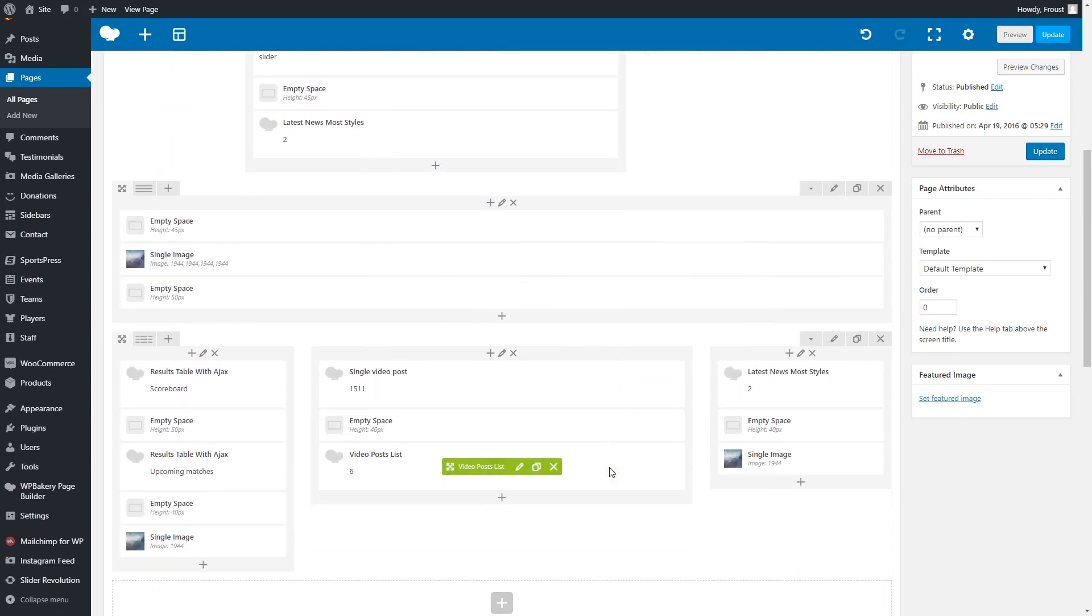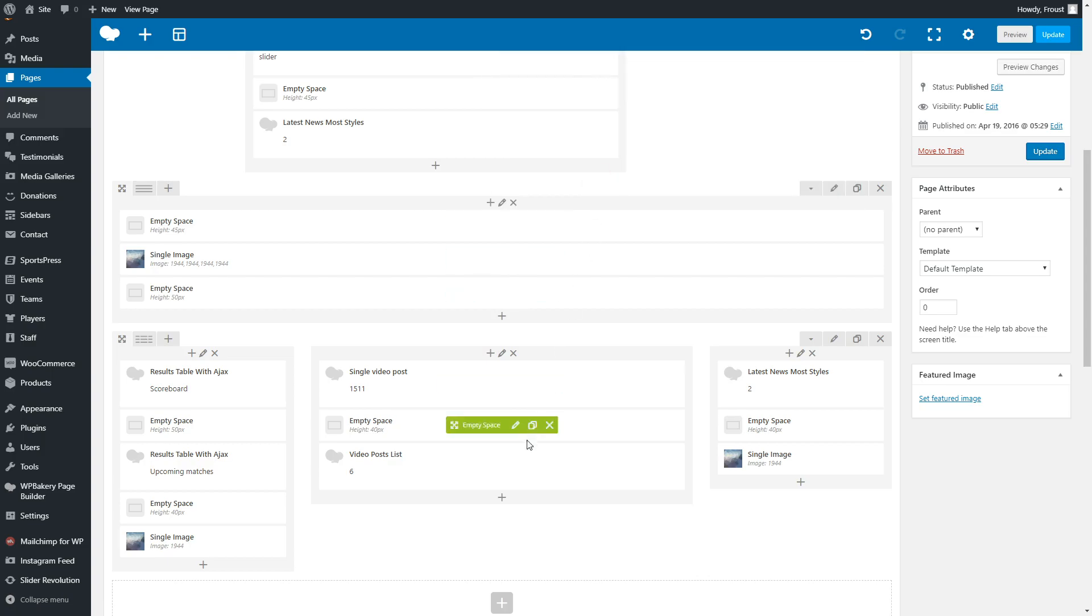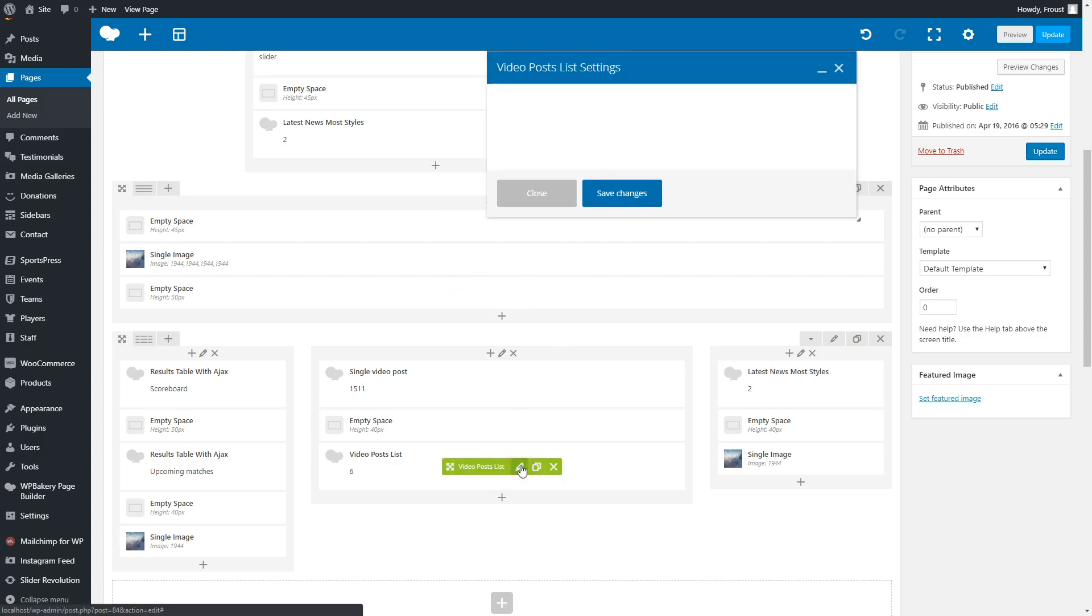There are also two exclusive models to show video posts. All you need to do is just enter the post ID.